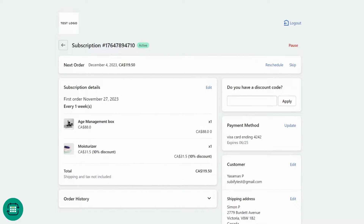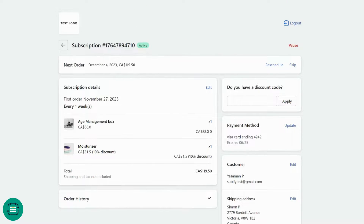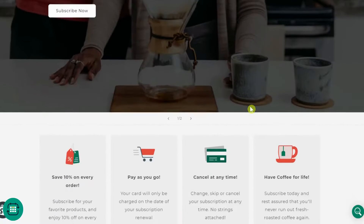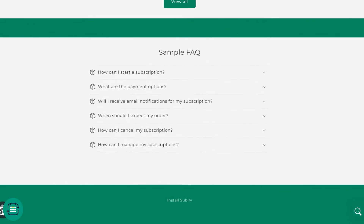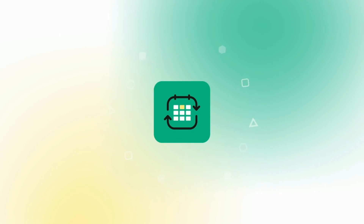That's it — you are now a master at the Subify customer portal and can easily answer your customers' questions on how to manage their subscriptions. A quick tip: practices show that informing your customers about their portal and how they can manage their subscription can increase trust and result in better conversion. You can include this info in an FAQ on the product page or on your subscription landing page.